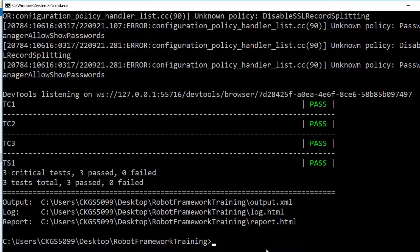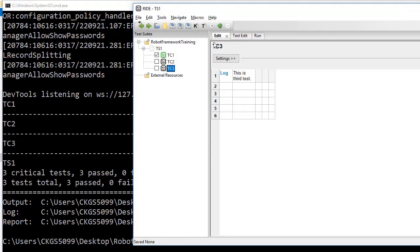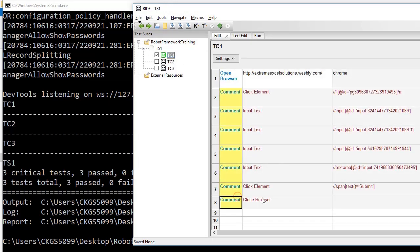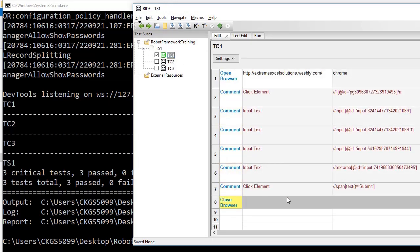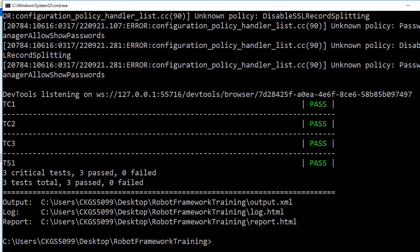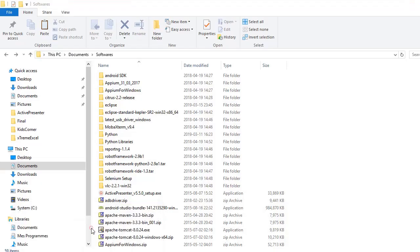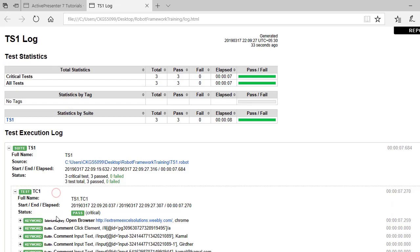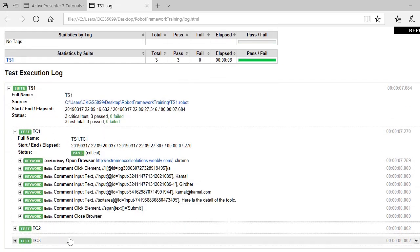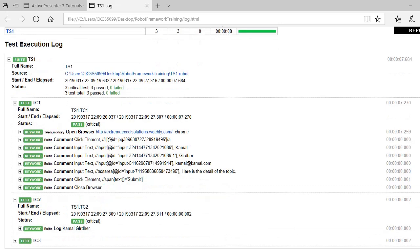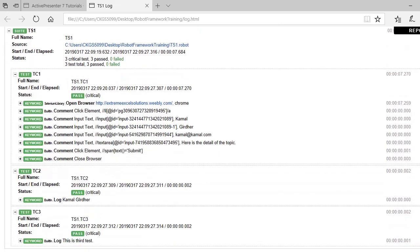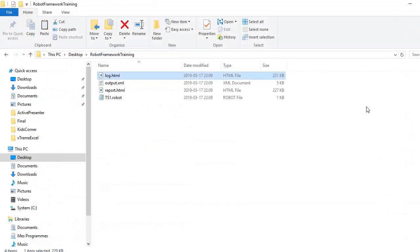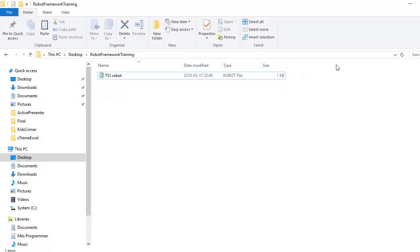TC1, TC2, TC3 — all three are executed, all three are passed, zero failed. You also see three links: output, log, and report. You can see everything. We now have three reports. Go to that folder again and open the log file. You can expand the report — the Robot Framework has a very beautiful, well-documented and detailed report with everything given step by step.